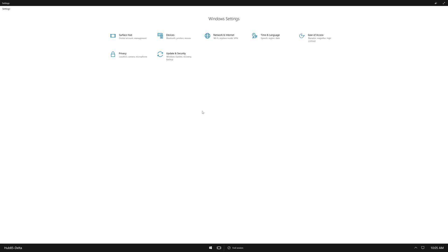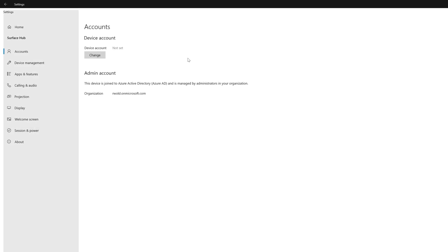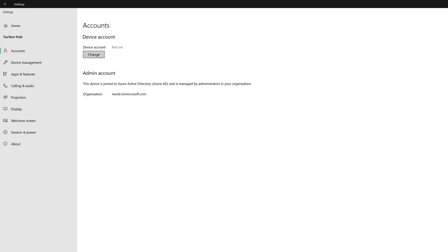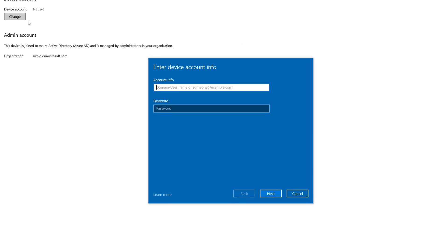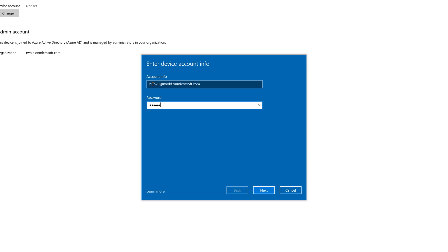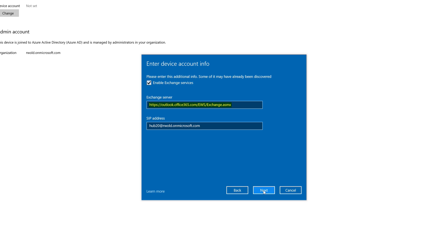After authenticating, I'll click Surface Hub. And under Accounts, click Change. After typing the UPN and password, the Surface Hub should auto-discover the Exchange Server information and SIP address.